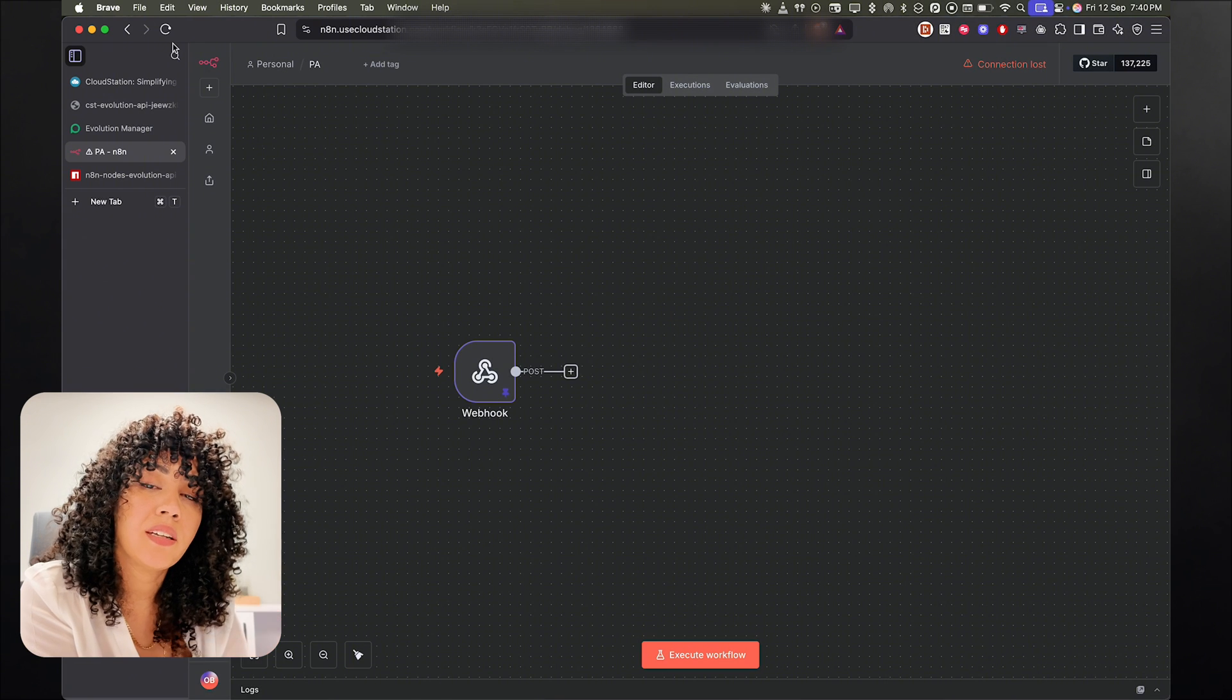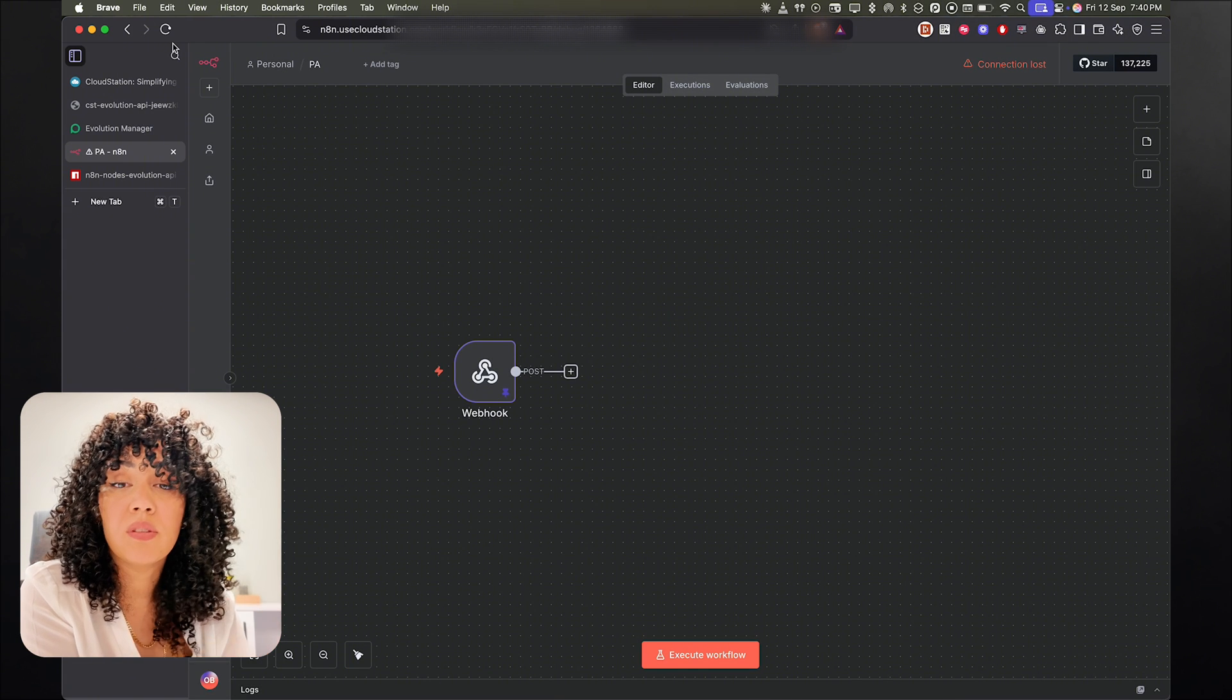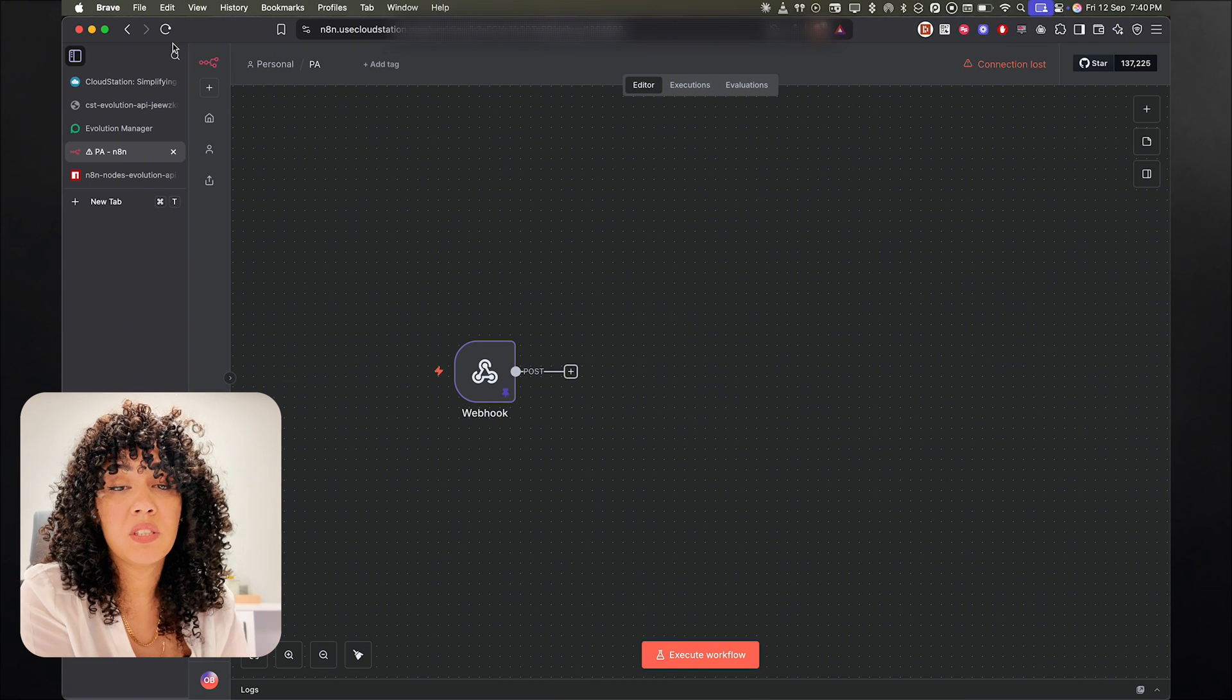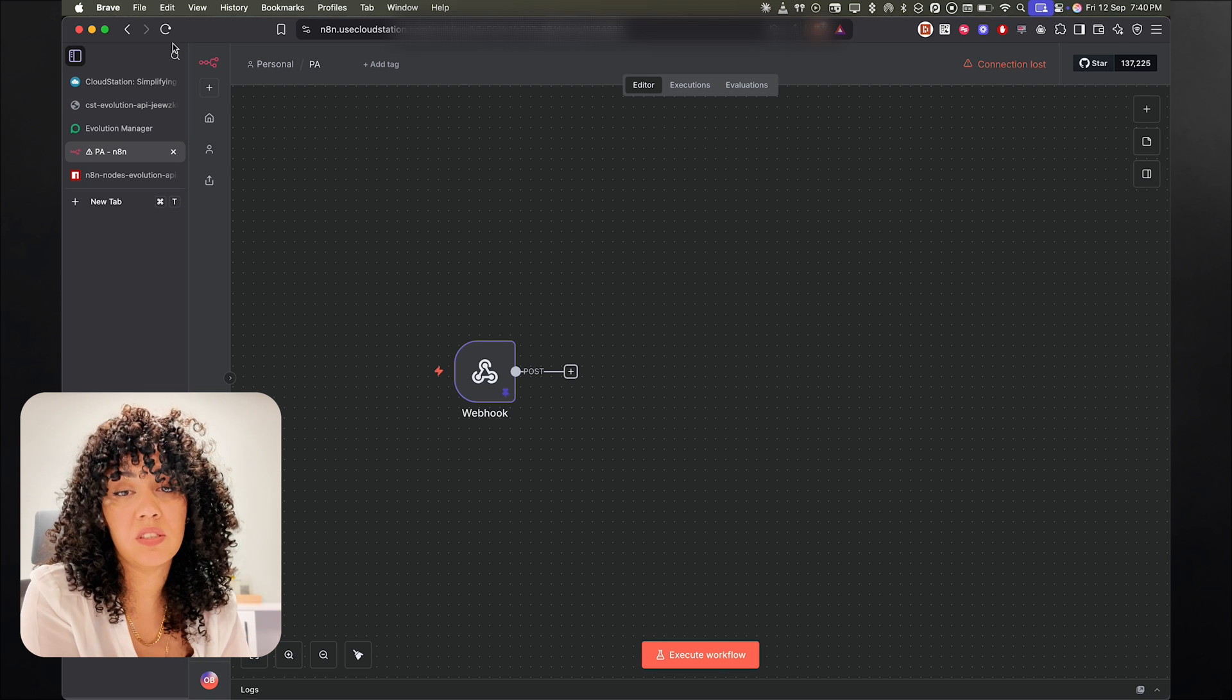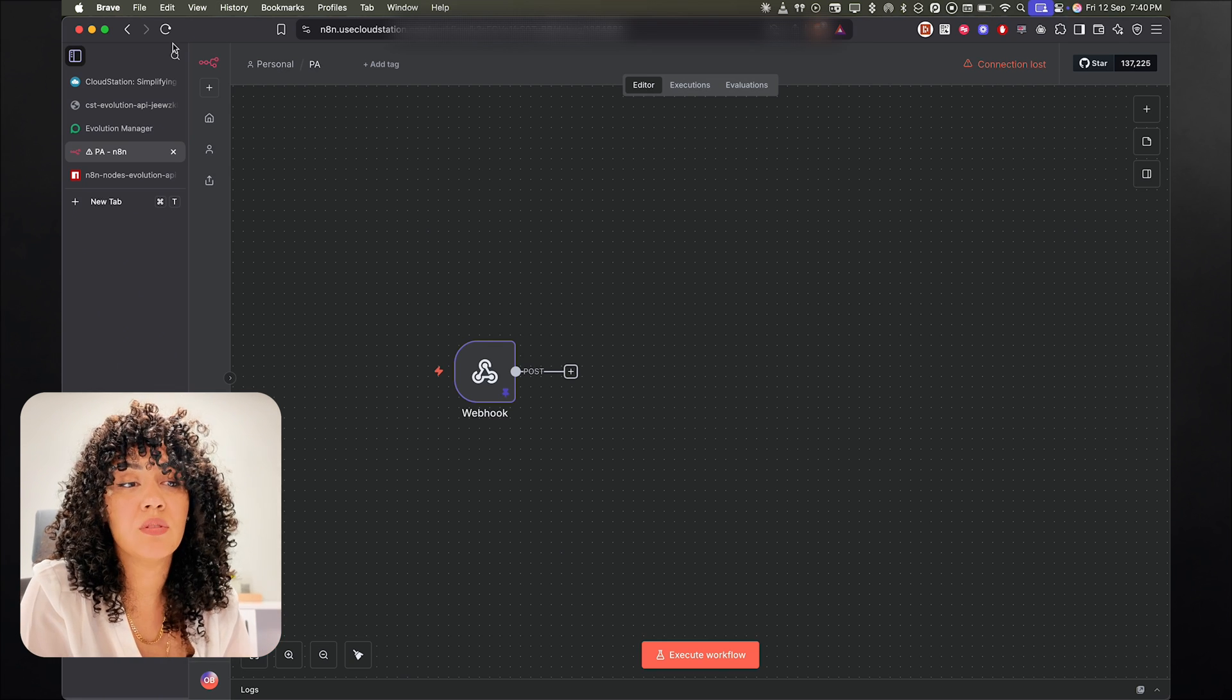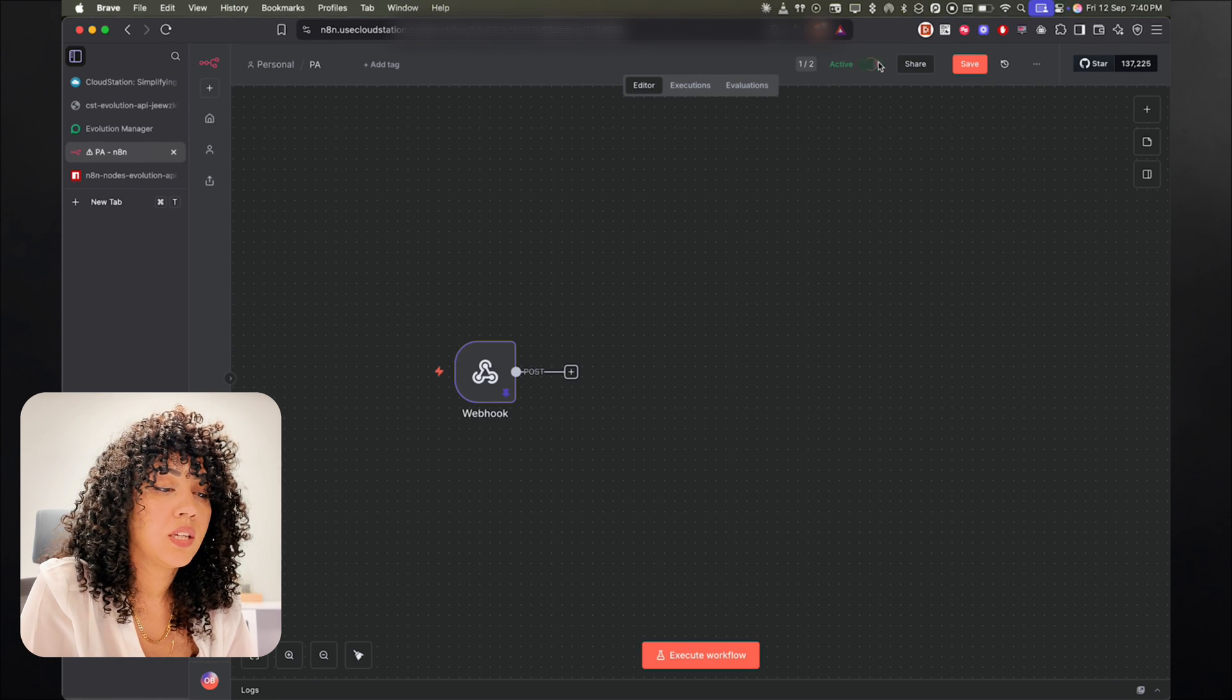So I'm going to go back now to n8n, and I will find all the Evolution API nodes. Before I do that, I'm going to actually deactivate the webhook. Because if I let it activate and I send a message, it's going to create an infinite loop where the messages keep going back and forth. So to avoid that, we're just going to deactivate the node for now.